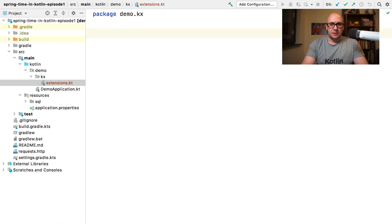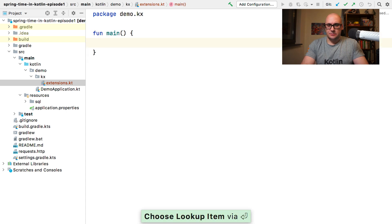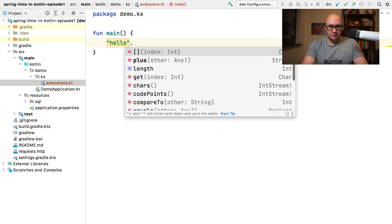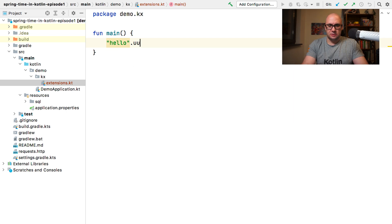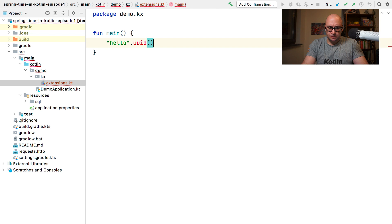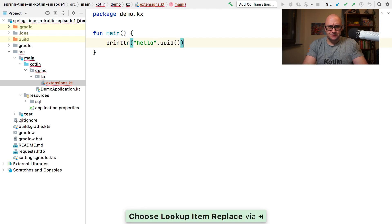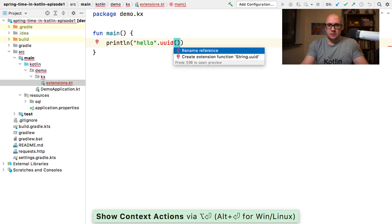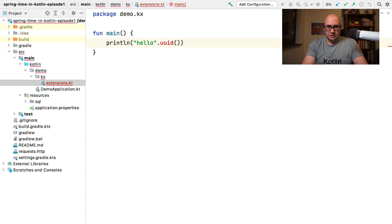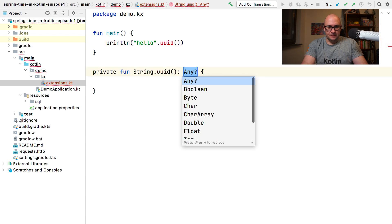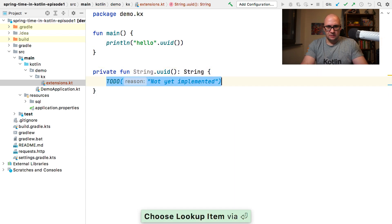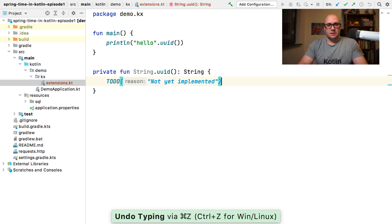Let's start by trying this simple example first. I have a string hello and I would like to call a method that would return a UUID value for that specific string. I'm going to print it out. So this UUID method does not exist yet. And if I try to fix this, the IDE will actually suggest to create an extension function for type string.